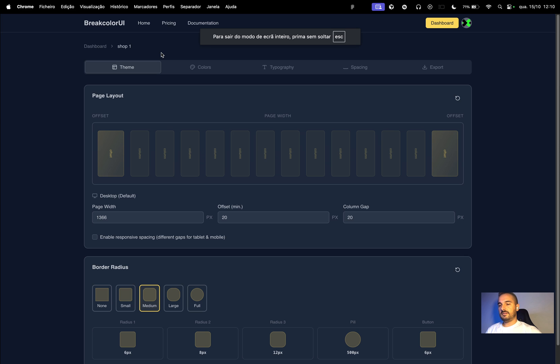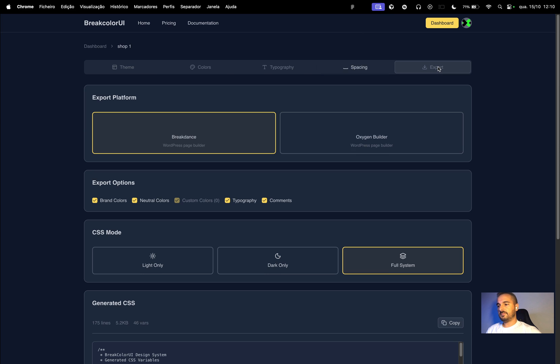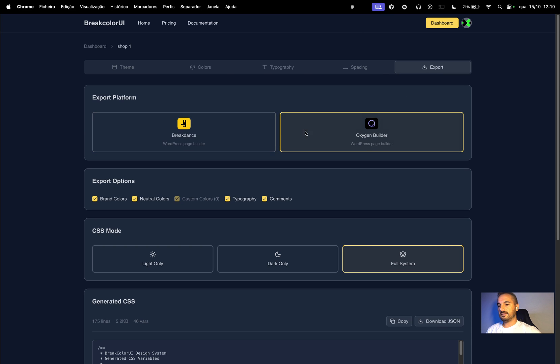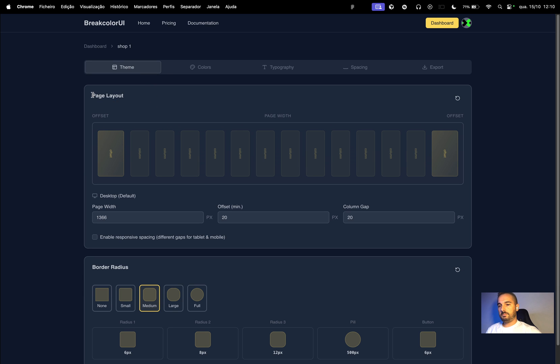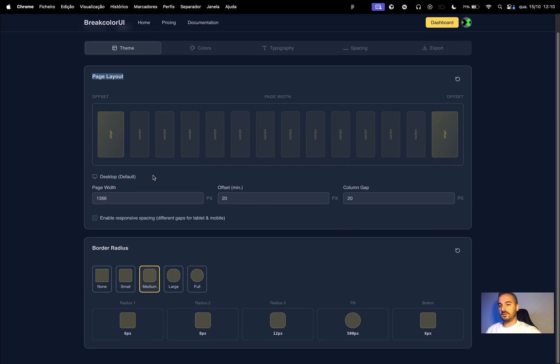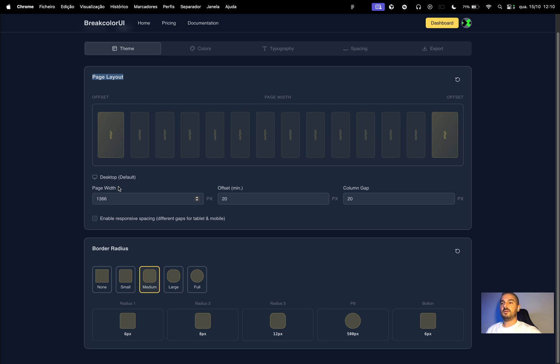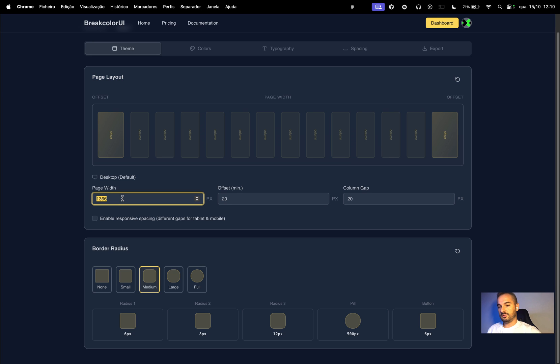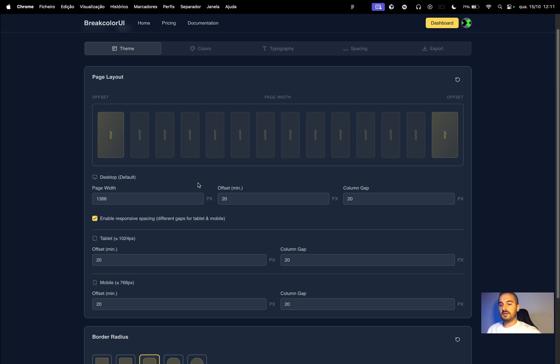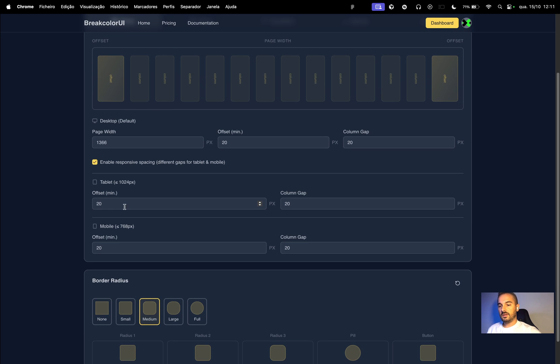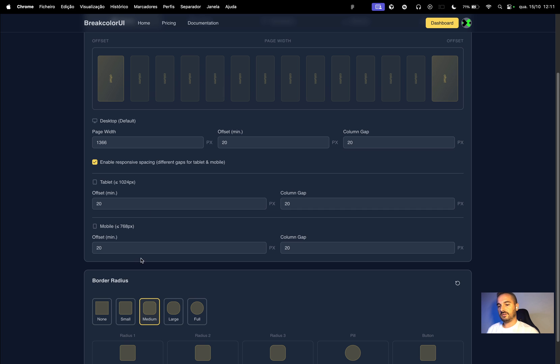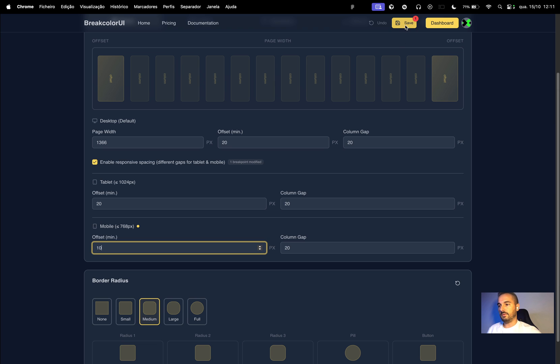Inside this dashboard we have theme, color, typography, spacing, and export. First page layout: page width is your website width, you can make it shorter or longer if you want. Object and column gap, and then I created this feature if you want to make the left spacing and right spacing for different devices, shorter in this case for mobile.